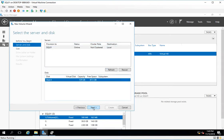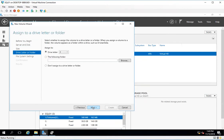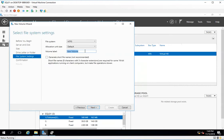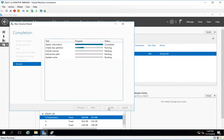Now I can see that I have an E drive. I'll select the disk and again take 2 GB, assign drive letter F, click next, name it tempdb, click next, and create this.